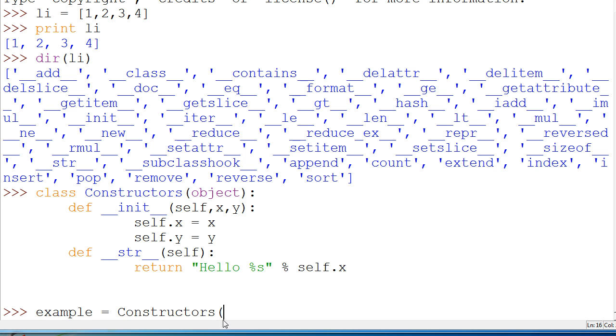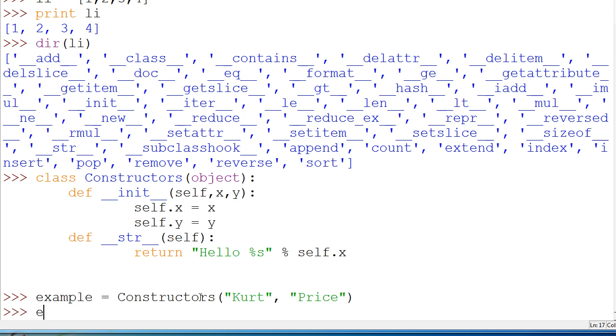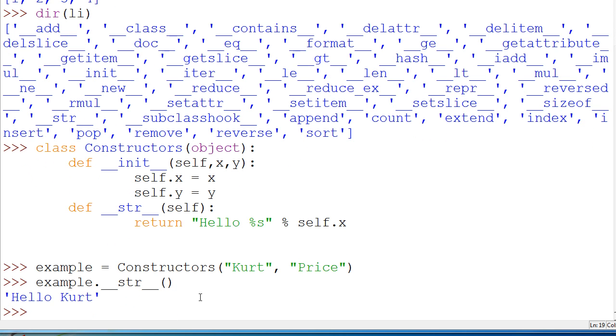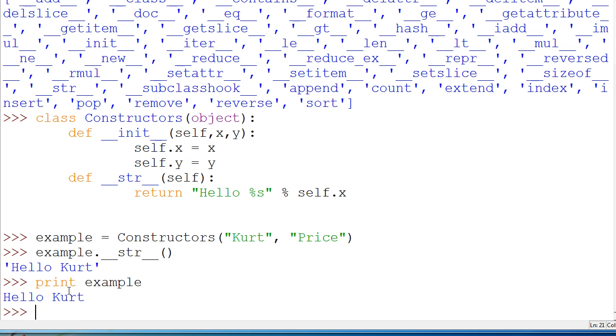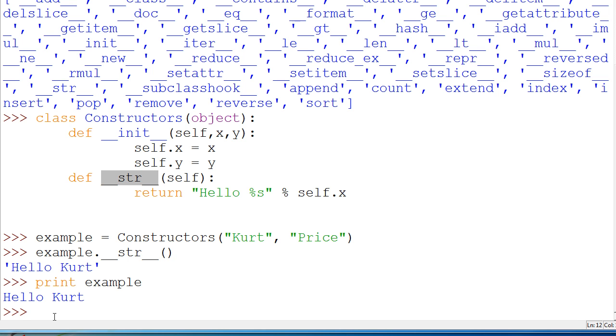So that's just something I wanted to show you. Anyways, now we'll just put in curt, and for Y we'll just say price. Now if we were to do example dot underscore underscore str underscore underscore, we'd get hello curt, because that's how it returns it. If we were to say print example, we get hello curt. Now why did it do that? Well, because it automatically went to this function here.